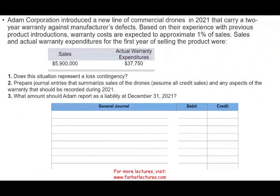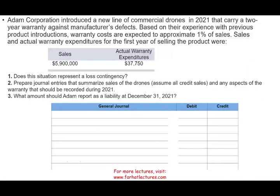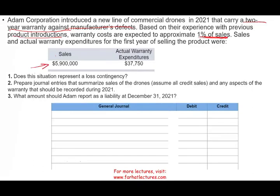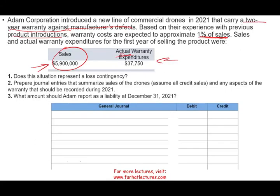So let's take a look at the problem itself. Atom Corporation introduced a new line of commercial drones in 2021 that carry a two-year warranty against manufacturer's defect. Based on their experience with previous product introductions, warranty costs are expected to approximate 1% of sales. Sales were $5.9 million, and actual warranty expenditure for the first year was $37,750.